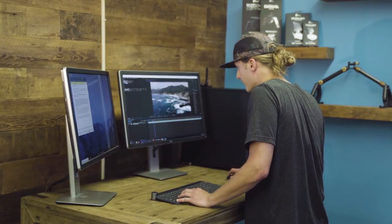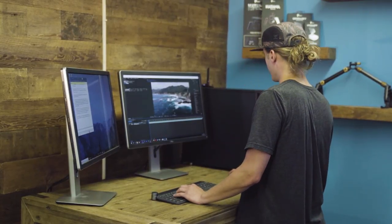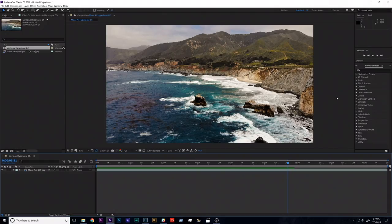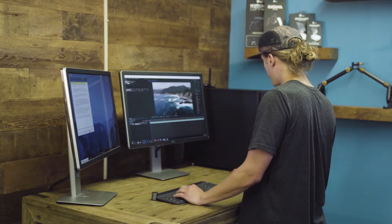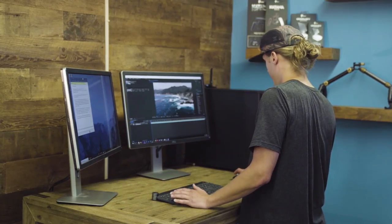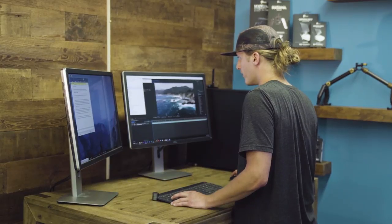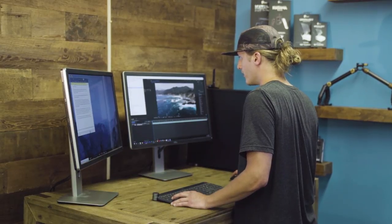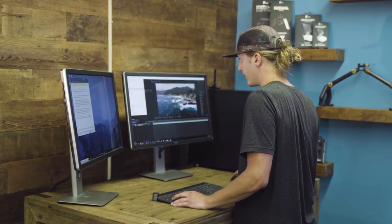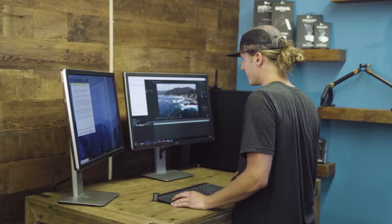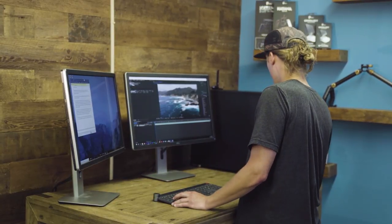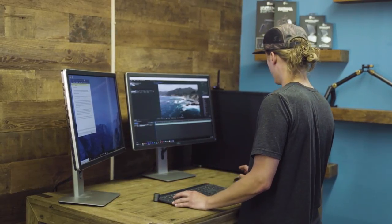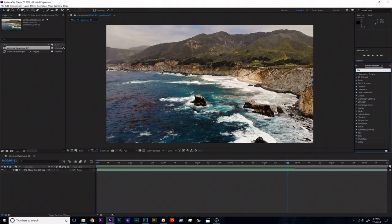All right, so to do that I'm just going to come over here to the effects and presets panel. If you don't have this on your screen, just go up to window and be sure effects and presets is selected here. So if it's not checked, just check that, and in the little search bar I'm just going to search for warp stabilizer.